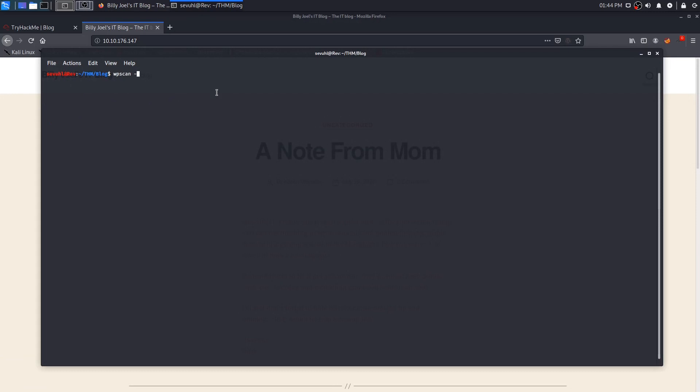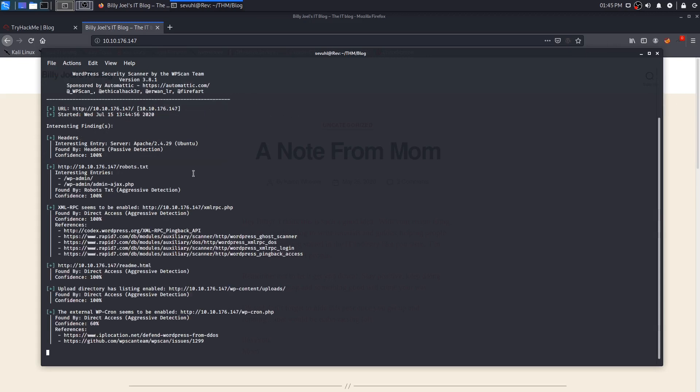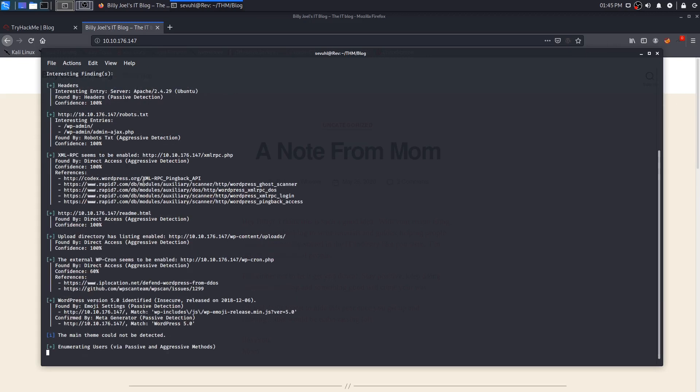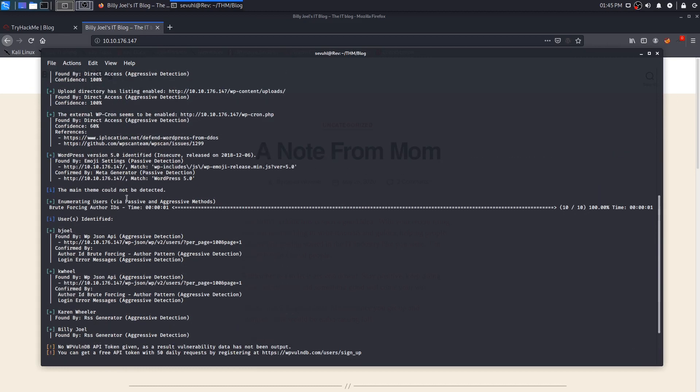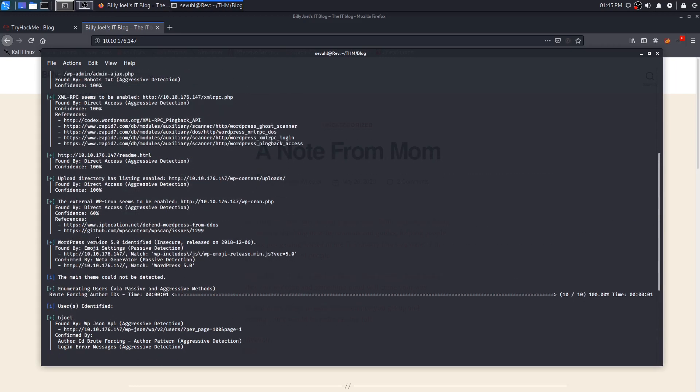Other than that, there's nothing else really too interesting except for the two comments between Billy Joel and his mom. We can move forward with a WP scan to get some information about this WordPress blog. We'll do WP scan --URL and supply the IP address. We'll also enumerate by using -e and u for usernames because we're going to enumerate the usernames that are on the blog that we could potentially brute force.